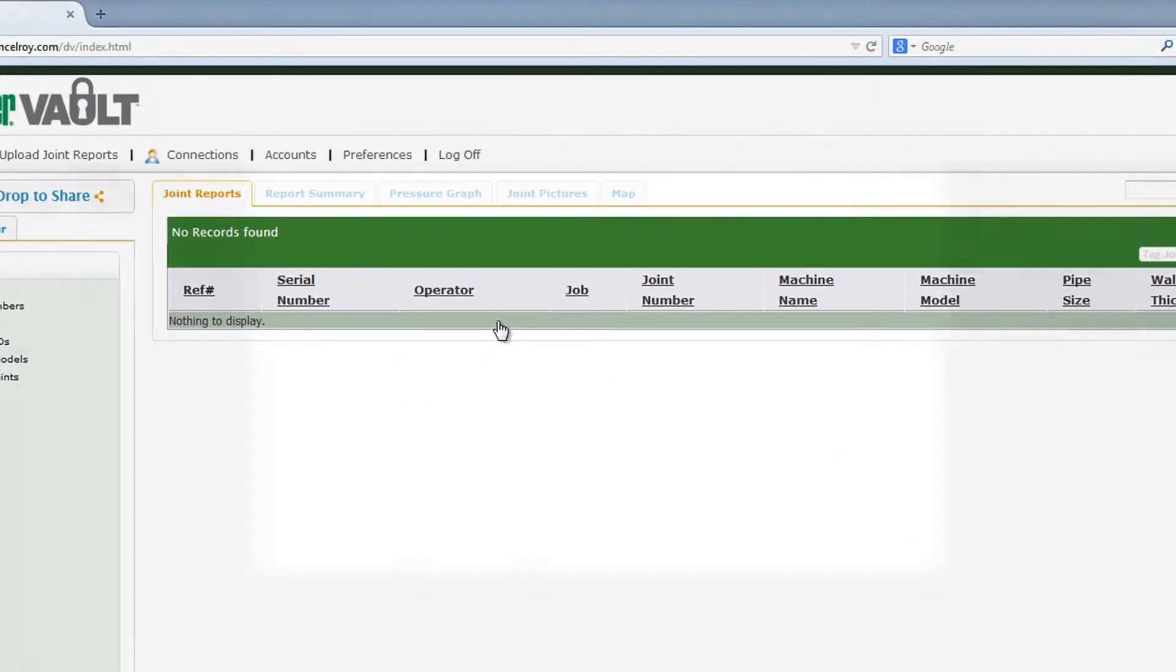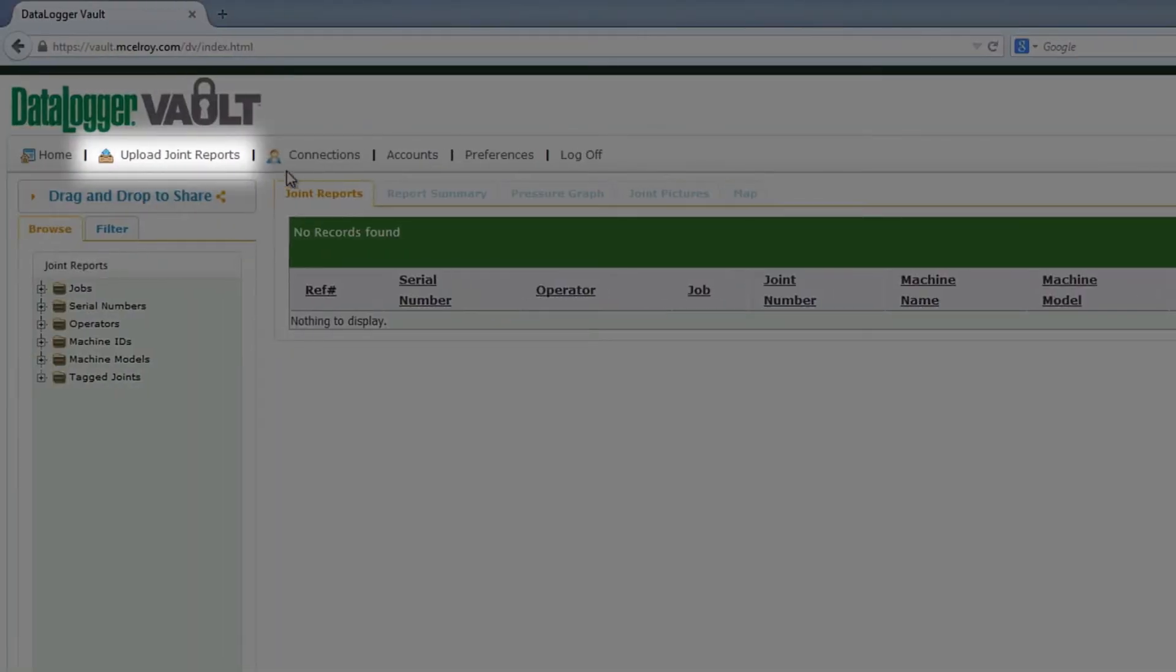From the home page, select Upload Joint Reports in the menu bar at the top left of the screen next to the home button.